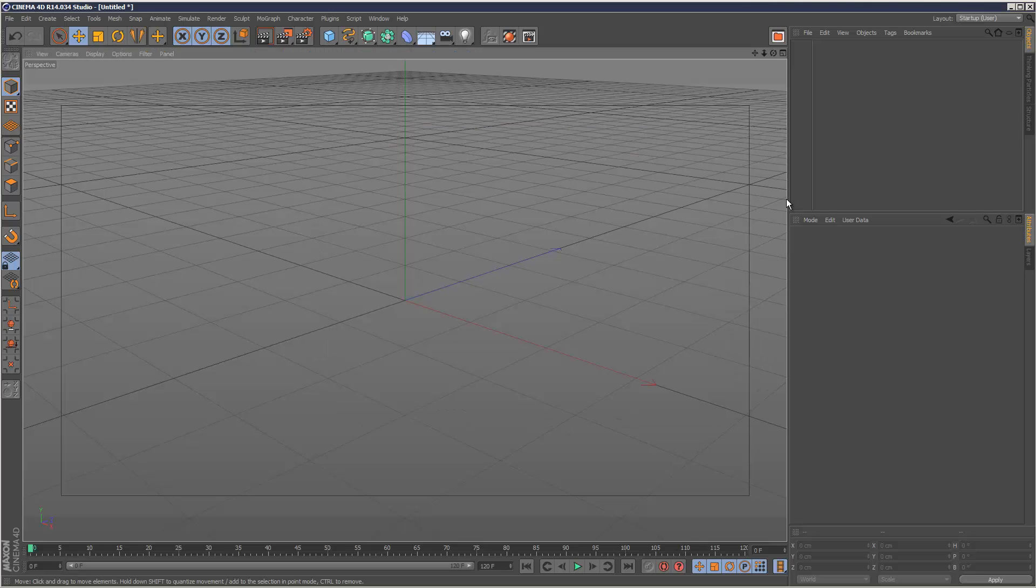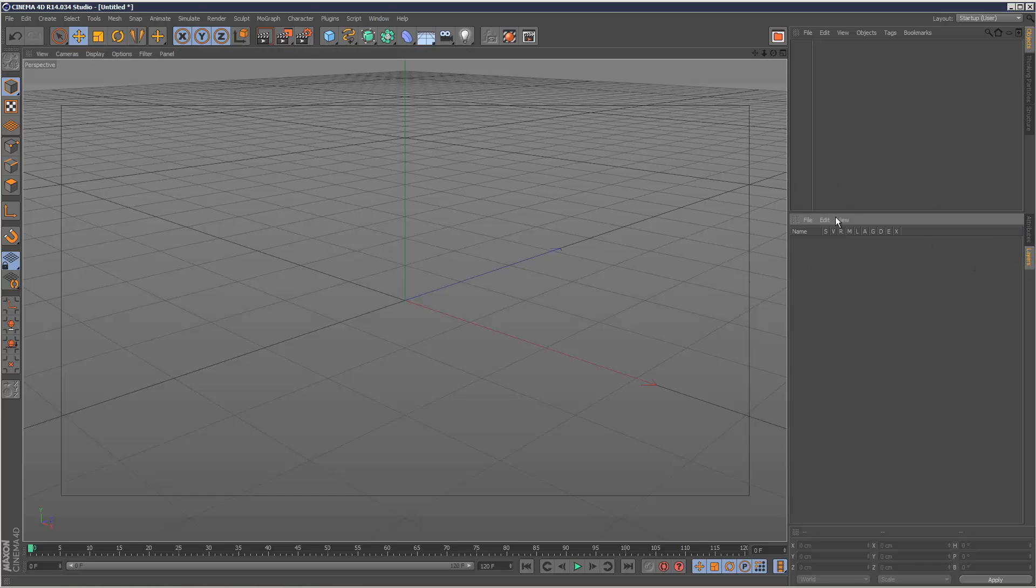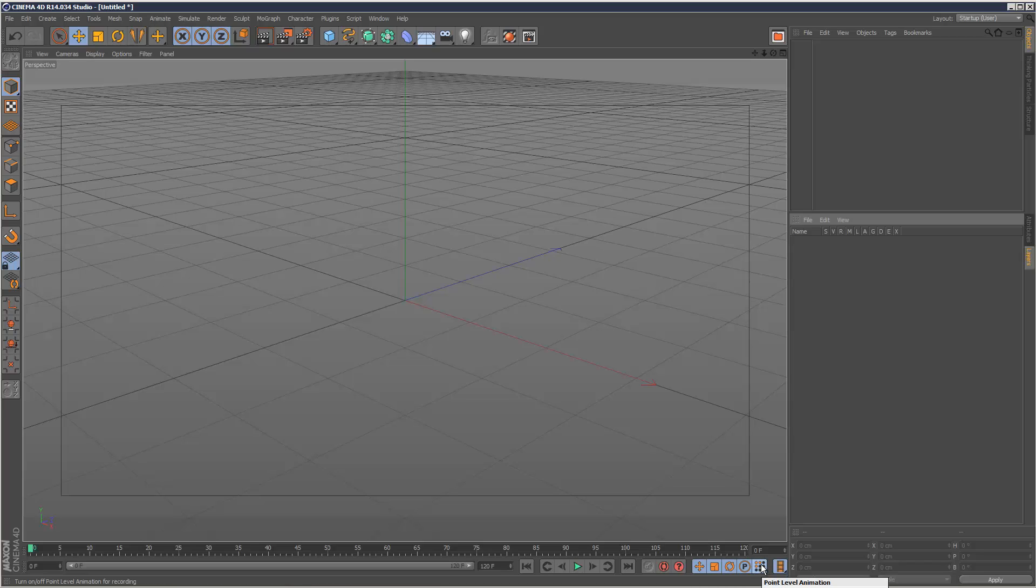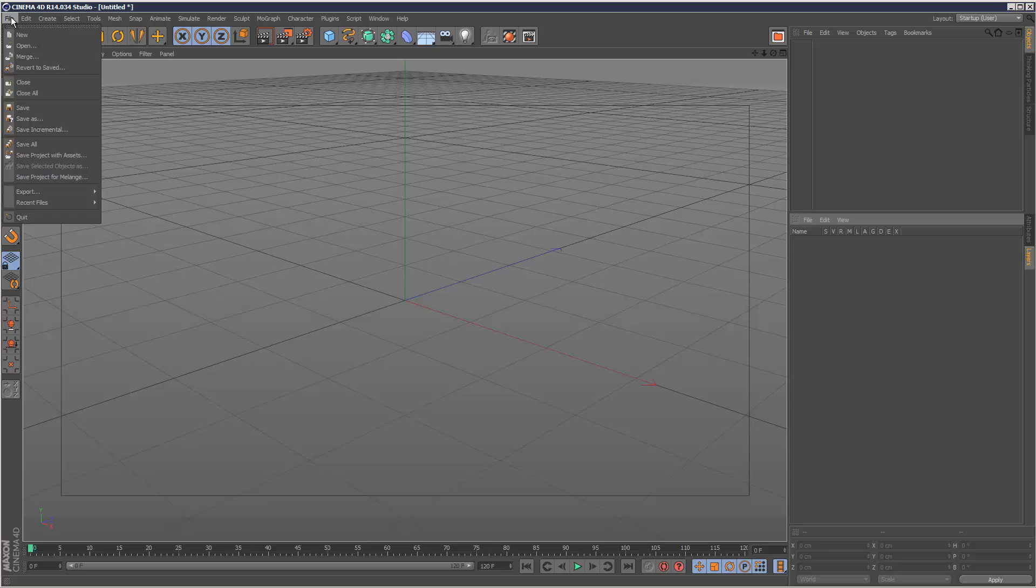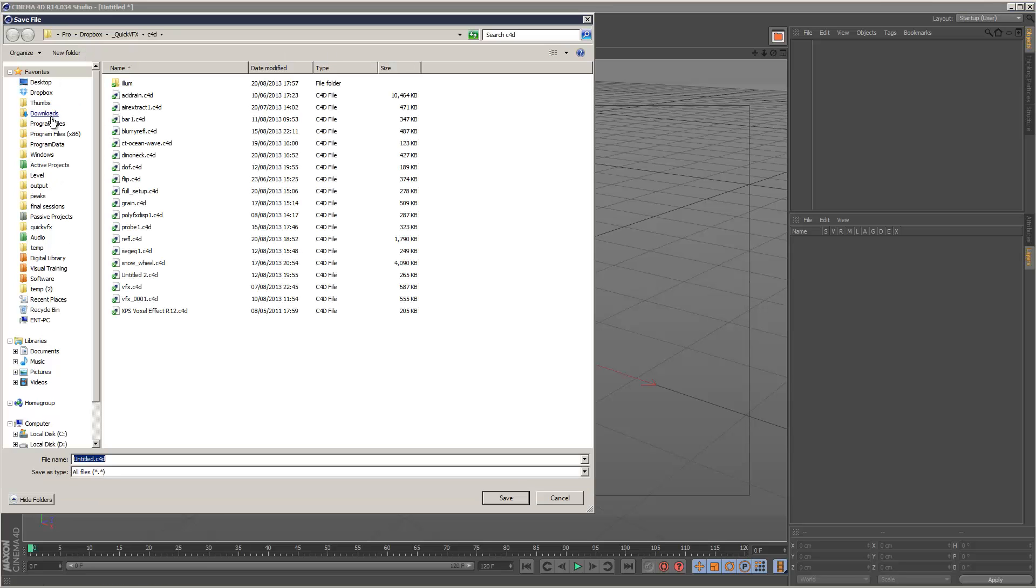So basically the trick is just set up your scene the way you like it. So render settings, materials, even layers. You can stick a couple of objects in here, and you can even click point animation, things like that. So I've got this checked automatically. Point level animation. And then what to do is go to file, save as.